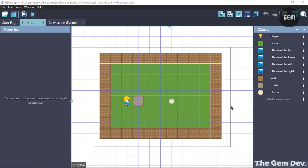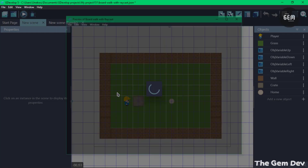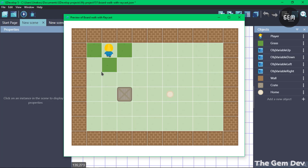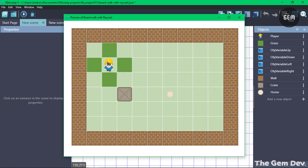For player movement we make use of an action called 'linked object' and a condition called 'raycast'. The raycast shoots an invisible ray from the player's origin point to detect grasses at a specific angle. It uses zero degrees for right, 90 degrees for down, 180 degrees for left, and 270 degrees for up. A raycast is created for each angle, and the grasses detected by each raycast are linked to the corresponding text object used for movement.